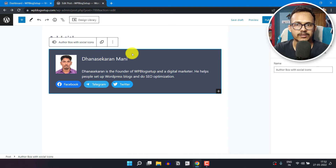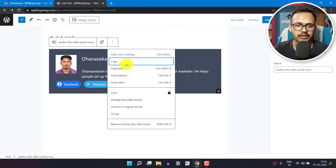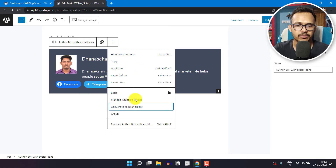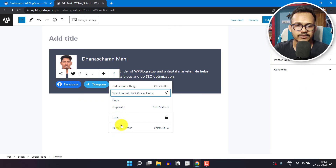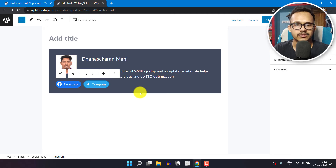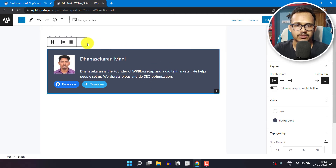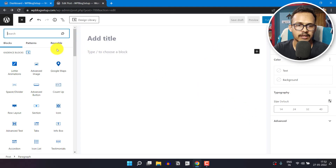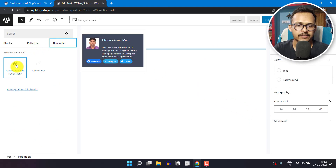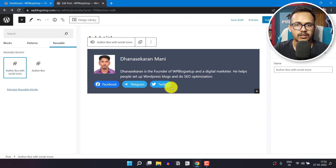One thing to note: if you want to change a specific author box without affecting the reusable block, simply click on it and click on convert to a regular block. If you change or delete anything, it will not affect your reusable block. You can then add the reusable block again and as you can see, deleting from the converted block does not affect the original reusable block.